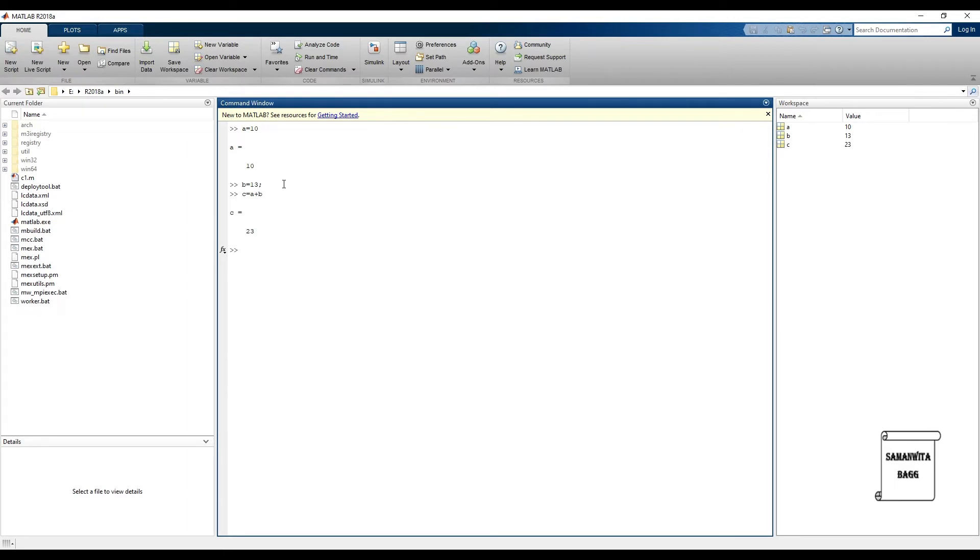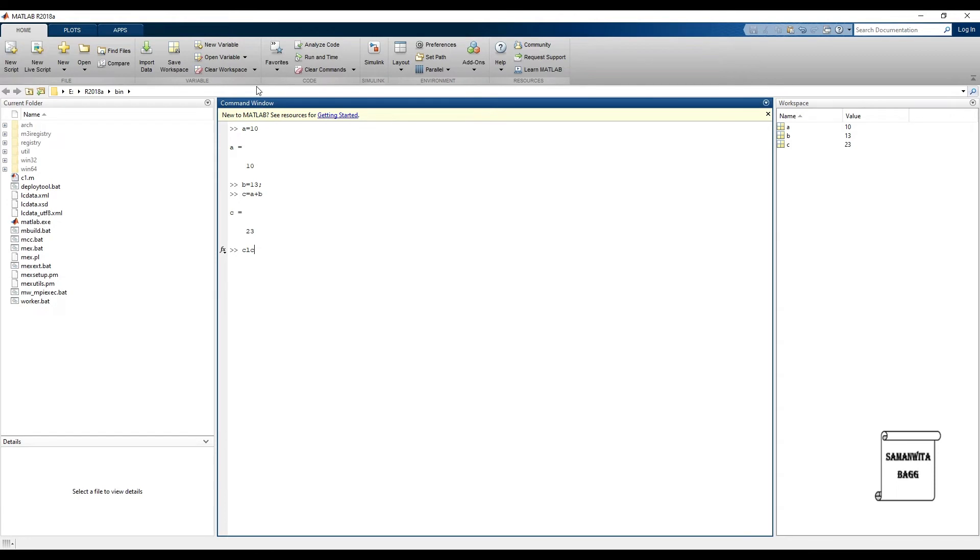Then I can simply type clc and press enter. With the use of this command you are actually clearing the command window. So let's press enter and we will check the workspace. You can see the entire command window has got cleared and the variables in the workspace are still visible.